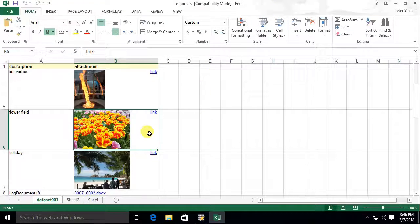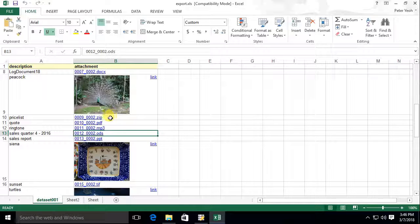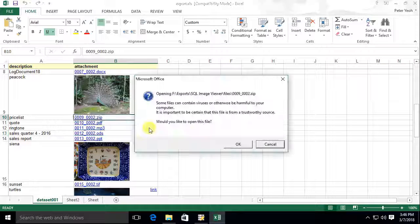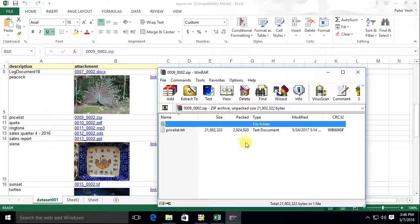SQL Image Viewer has its own internal rendering engine and thus does not require Excel to be installed to create the spreadsheets.